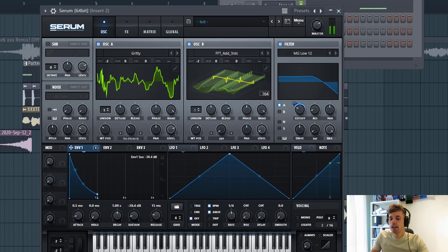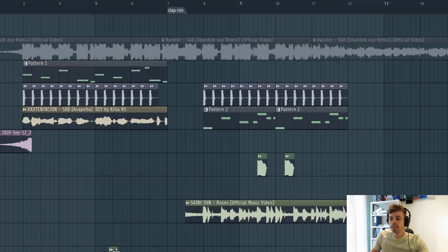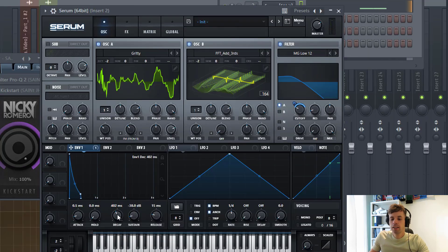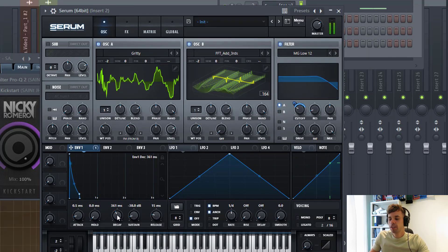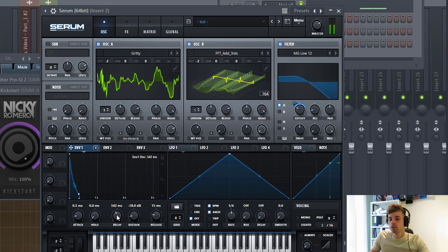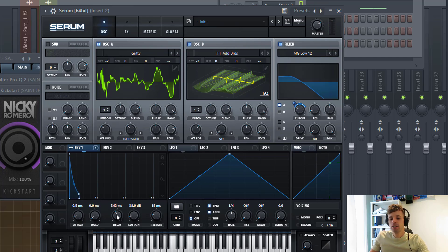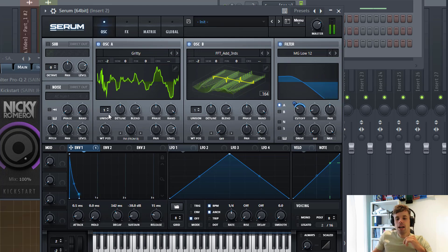The envelope is going to be a really short one because it's a really short bass. Just a little bit of sustain around 38. The decay is going to be really short as well, around 300 milliseconds.